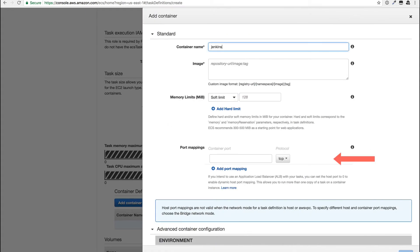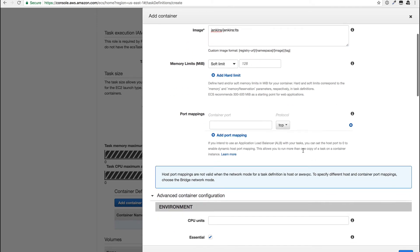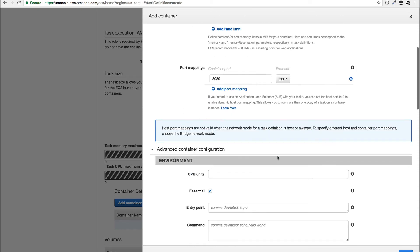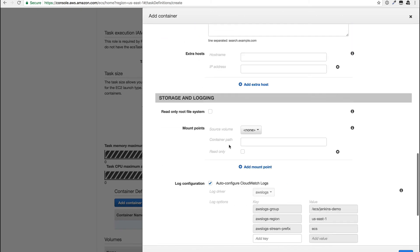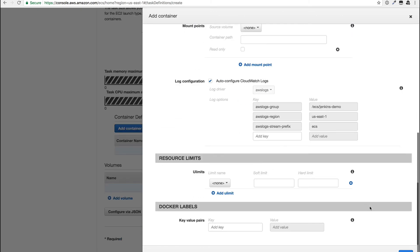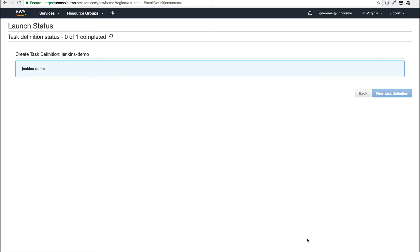The container definition is pretty straightforward, but you can see with the port mappings that you can't designate a host port. Similarly, there's no option for mounting a volume from the host. Let's move on and create this definition.